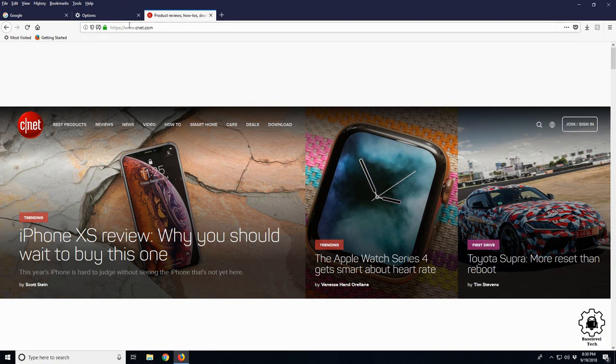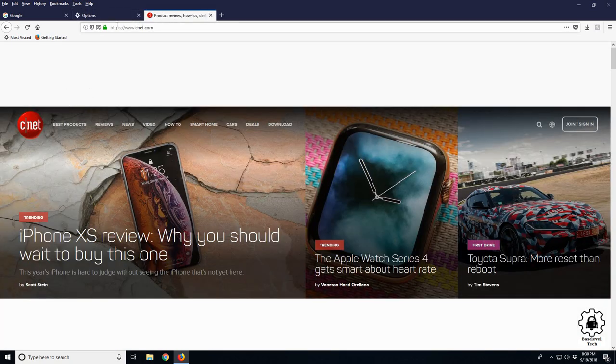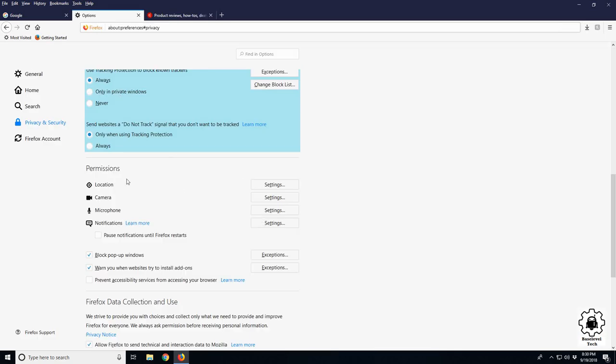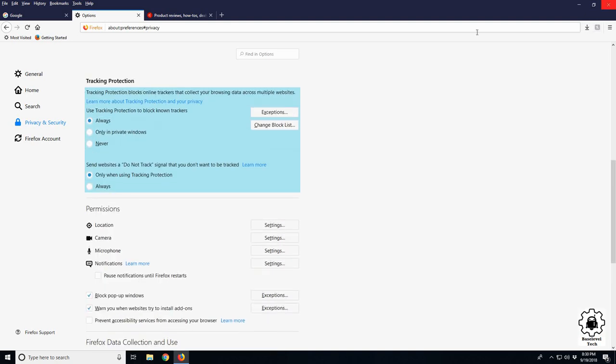If maybe you ever had any of the websites you've accidentally clicked allow and you're getting bombarded by notifications, that would be how you change it. Same would be for your camera, microphone, all that stuff.